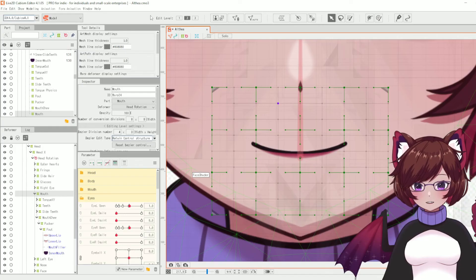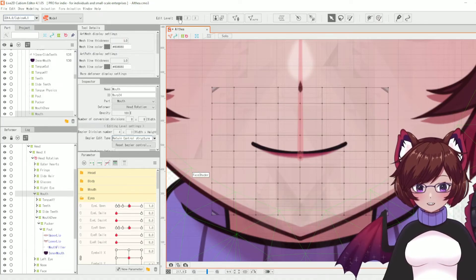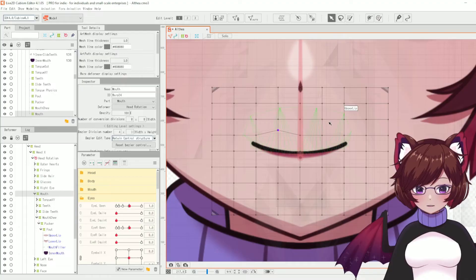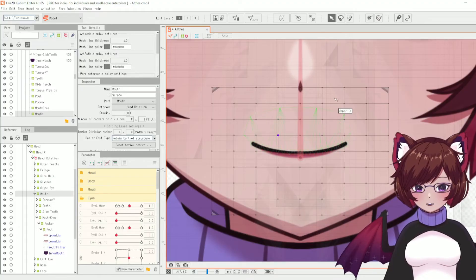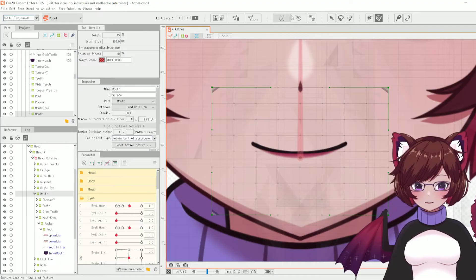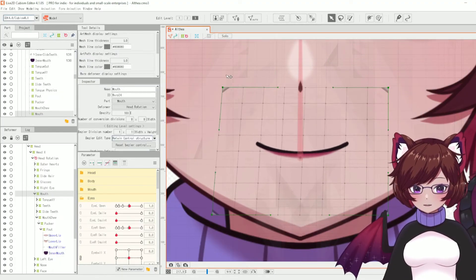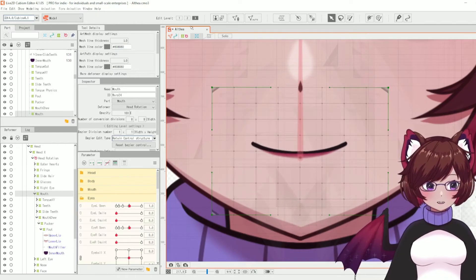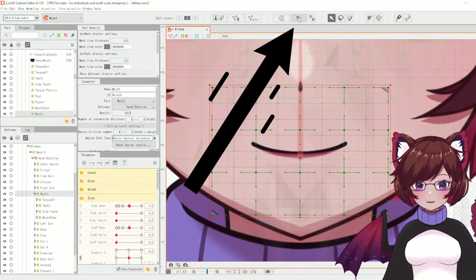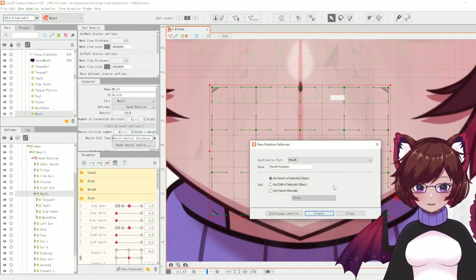You may have noticed the edit level at the top. Edit level one removes the green boundary box entirely, leaving just the small black points for very fine movement. Edit level two is what you'll use most of the time, with both green and black points. Edit level three shows only the outer corners of the green box, useful for more general movements.